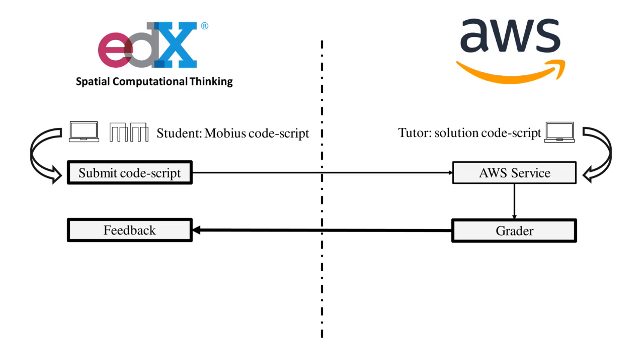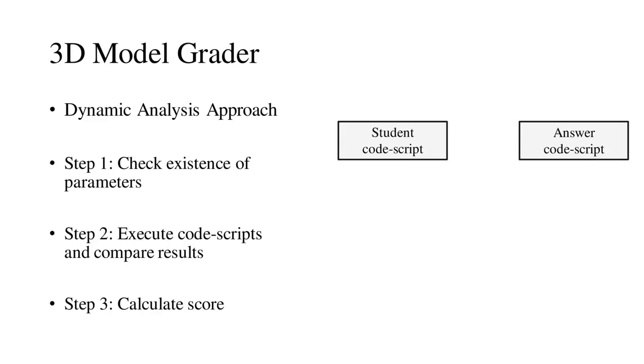Highlighted in bold, our paper focuses on the grader for parametric models. The grading process compares the student code script to the solution code script. This process consists of three steps.